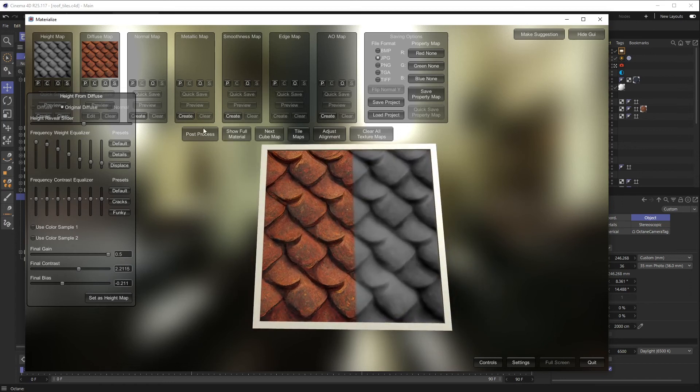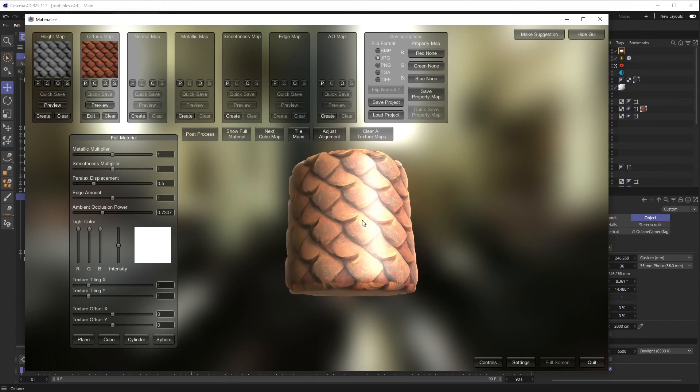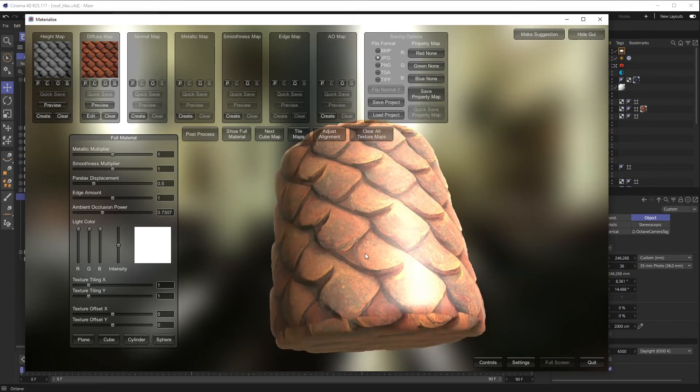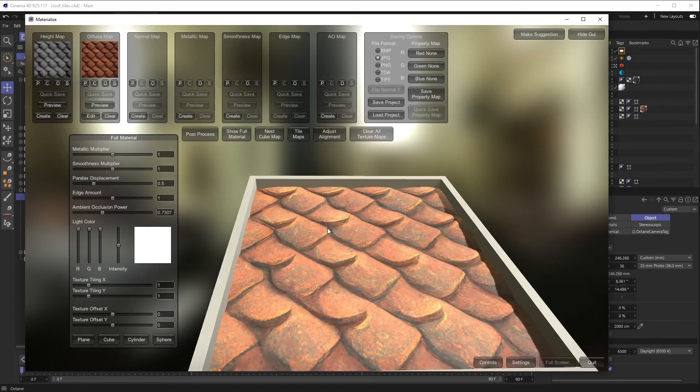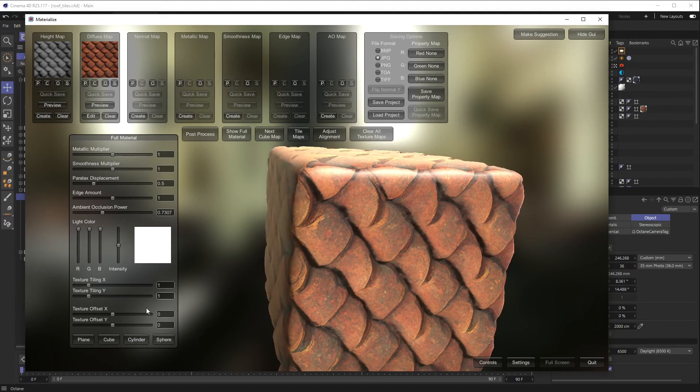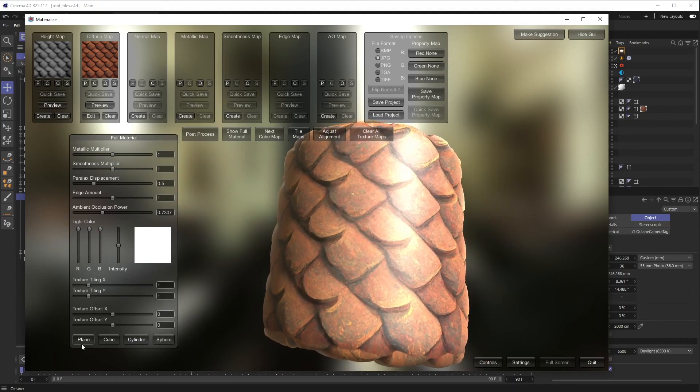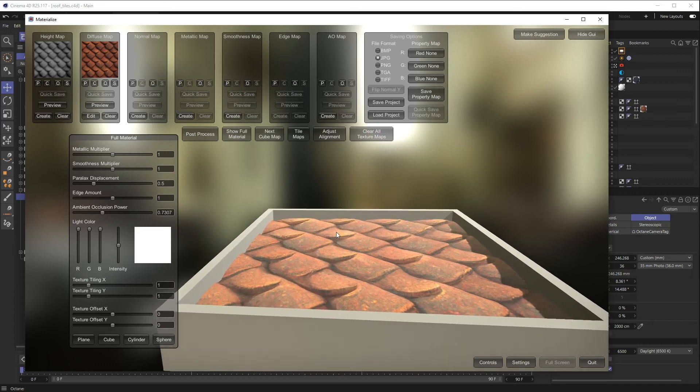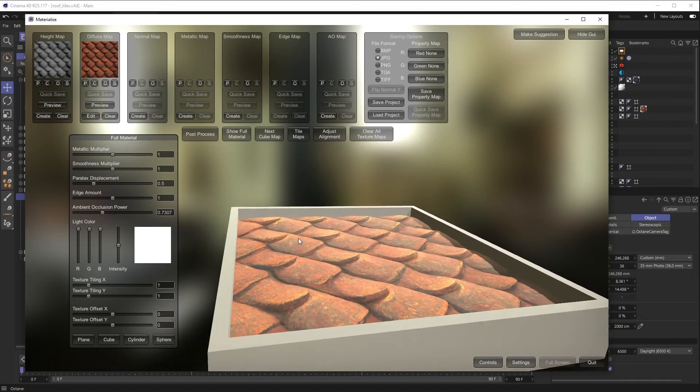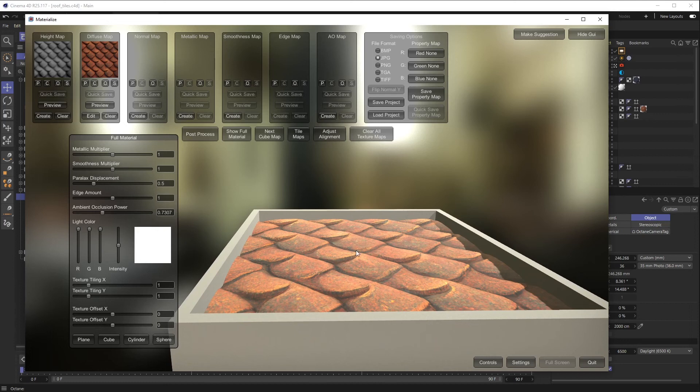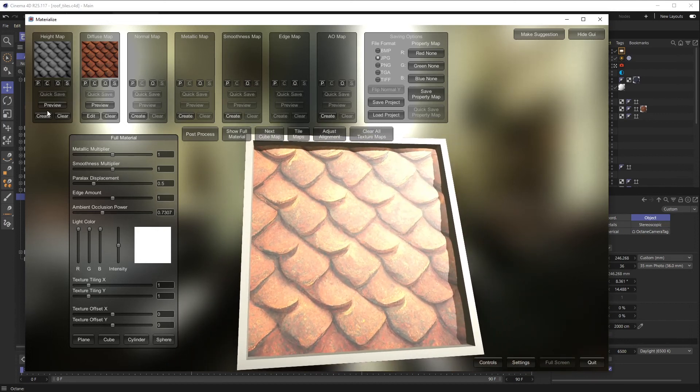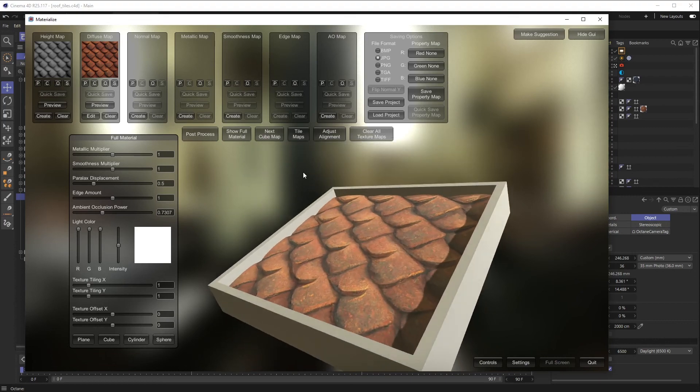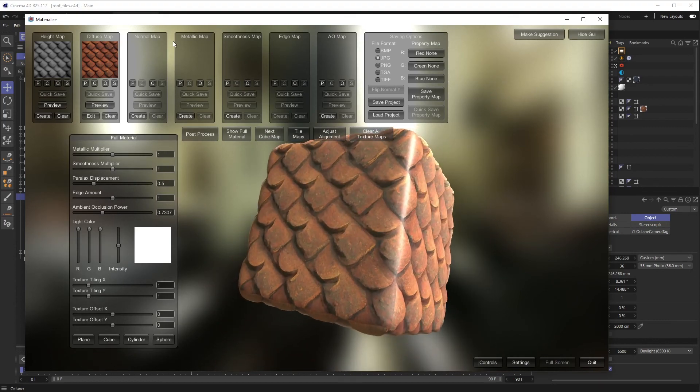And if you click Show Full Material, I can now see how this is reacting as a material. And down here I can choose if I want it to be a plane, if I want it to be a cube, cylinder, etc. So it's really handy to check this out. But as you can see, if I go to plane, you can see I've gotten some nice depth going on here.